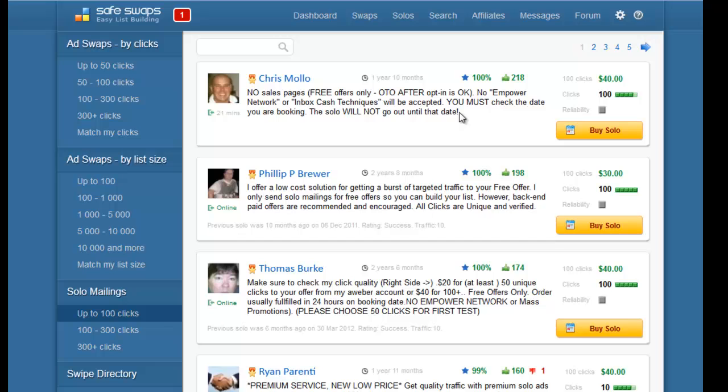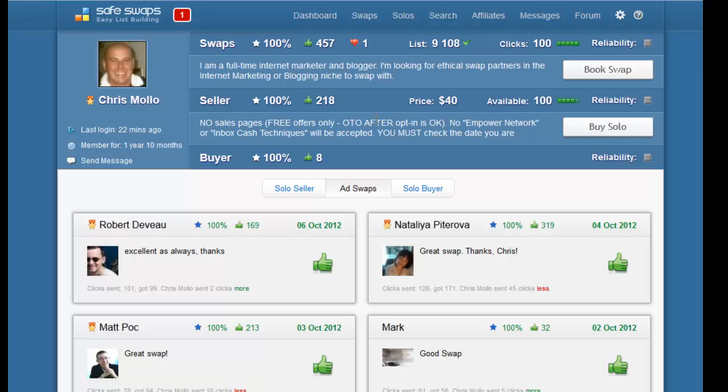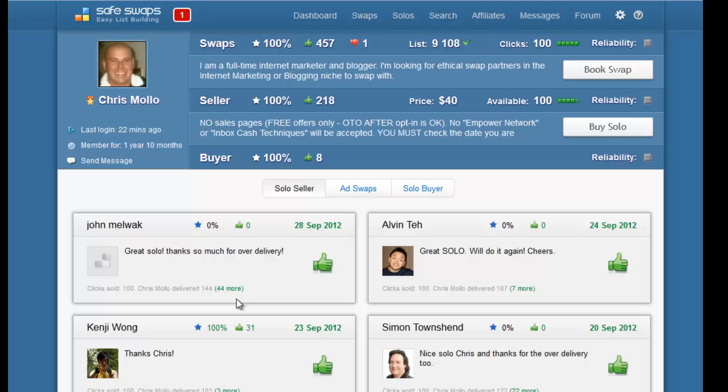Having said that, just as we did with ad swaps, it's always best to click on someone's name to see what feedback they receive when they do solos. When you click on that it shows you the feedback form from their ad swaps, but what we want is the solo seller tab because that way it will show us the feedback from people who have bought the solo from this particular person.